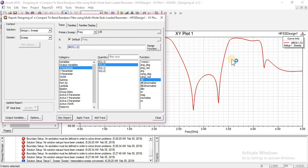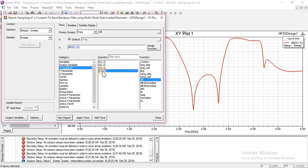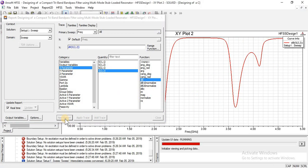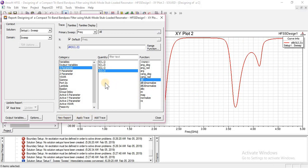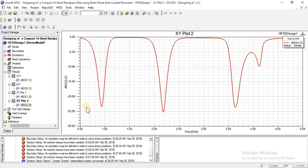S12 and S21 are almost similar to each other. Likewise, for the S22 parameter, you can see its maximum data, and for the S11 parameter, you can also see its maximum data.